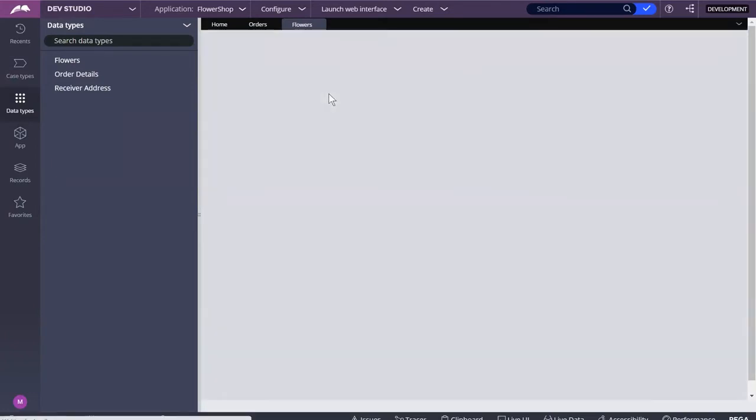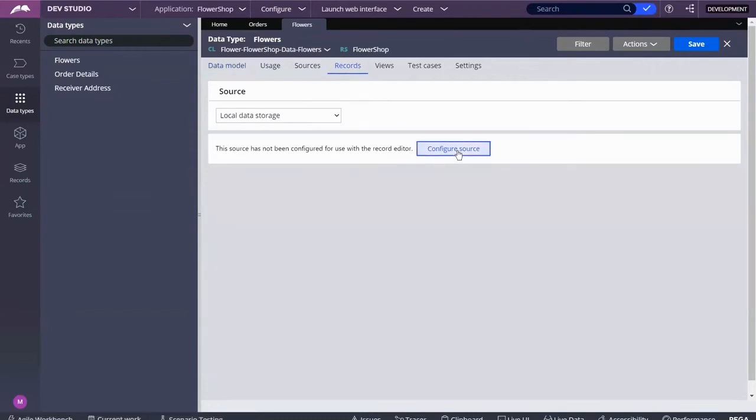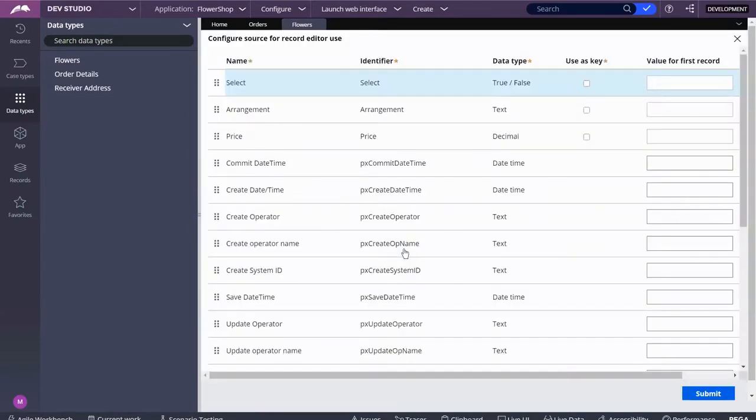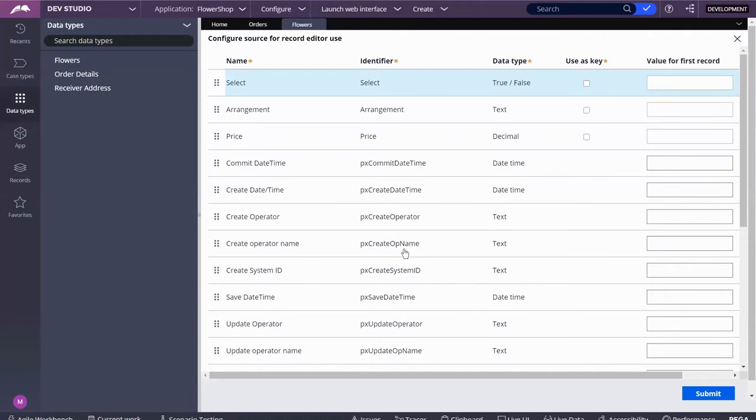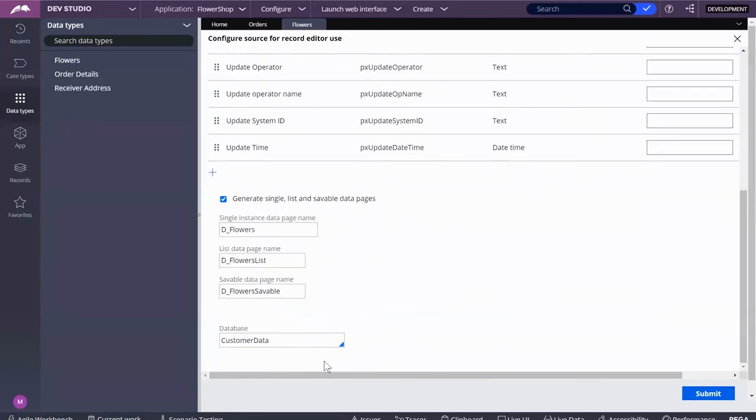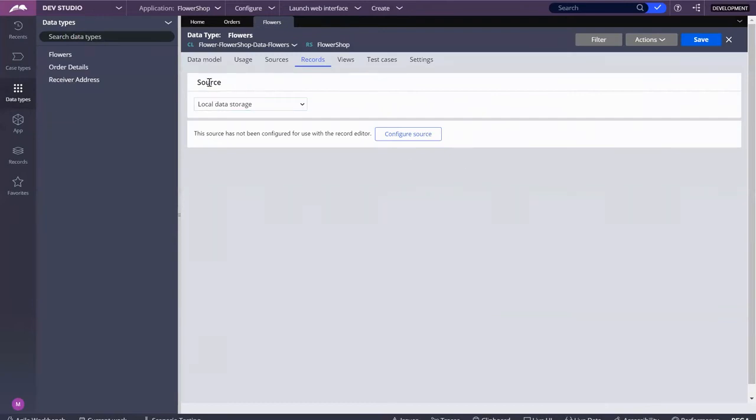If you look at records, you can configure a source. For instance, the order number would be unique for every single order, so I could potentially use that as a key. But here we can't really do that because the arrangements are going to be the same over and over again, the price is going to be the same. I can't use these as a key.